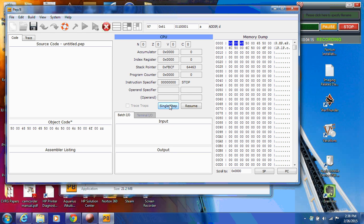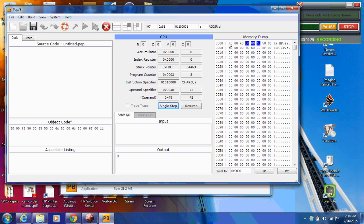So I'm going to click on Single Step. And so that first instruction has been fetched and is now sitting in the instruction specifier, in the operand specifier. You'll notice that over here, the instruction specifier is the first byte, so 5, 0. Notice that when we look at the instruction specifier here, it's showing it in binary. But you'll notice that 0, 1, 0, 1, 0, 0, 0 is simply 5, 0 in hex.